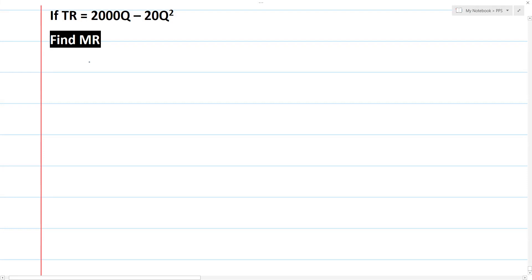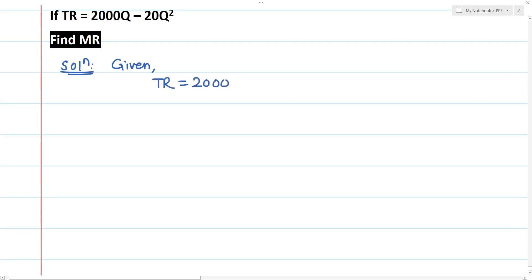Hello and Namaskar to everyone. In this class, I am going to discuss the total revenue function. I am going to discuss the solution 2000Q minus 20Q squared.